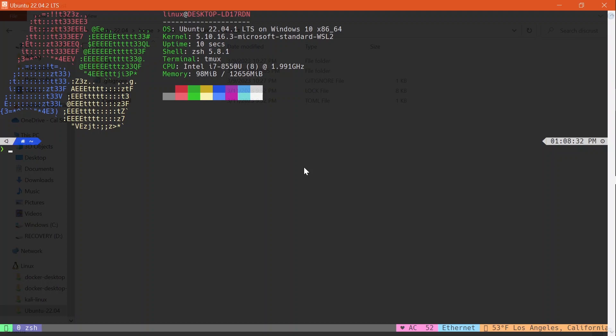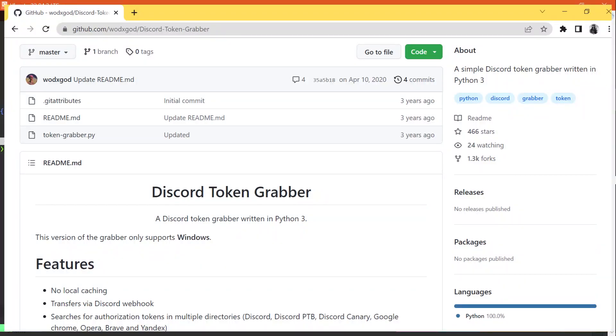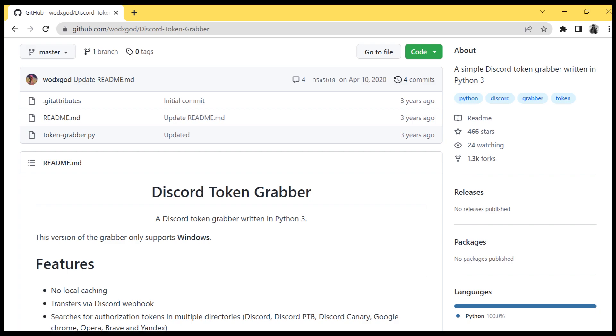This idea was based off a Python script that I found online because I was getting interested in malware. What's one thing that everyone uses nowadays? Discord. My first thought was what is something that people are usually afraid of in Discord.